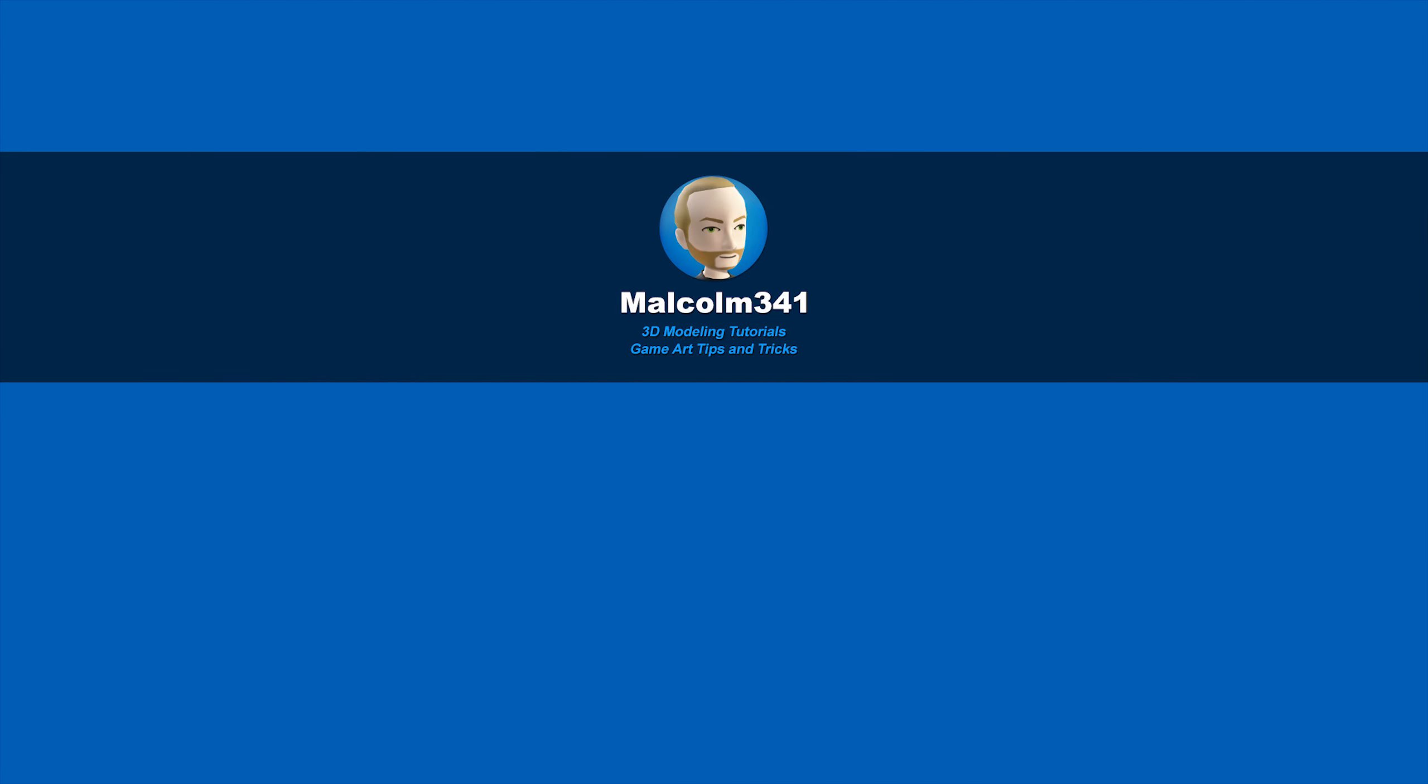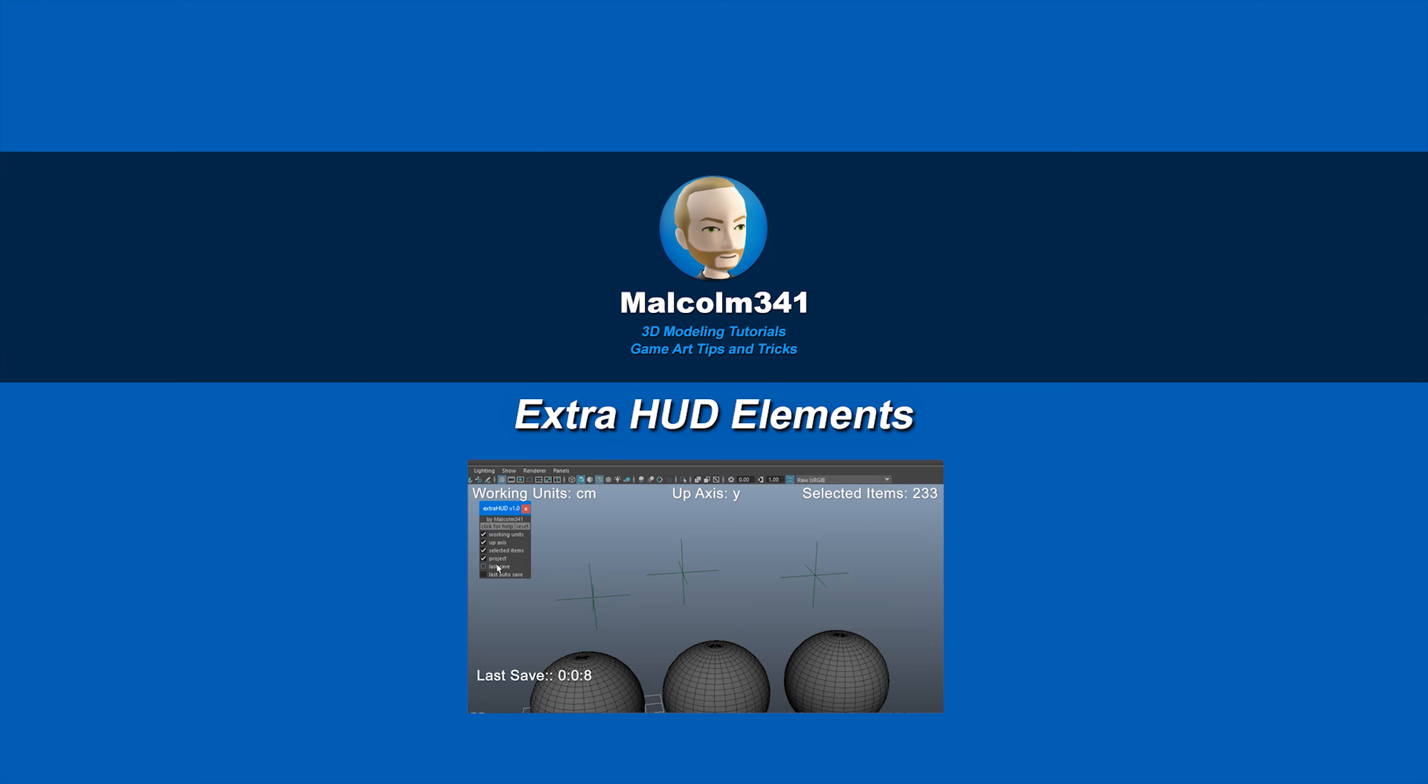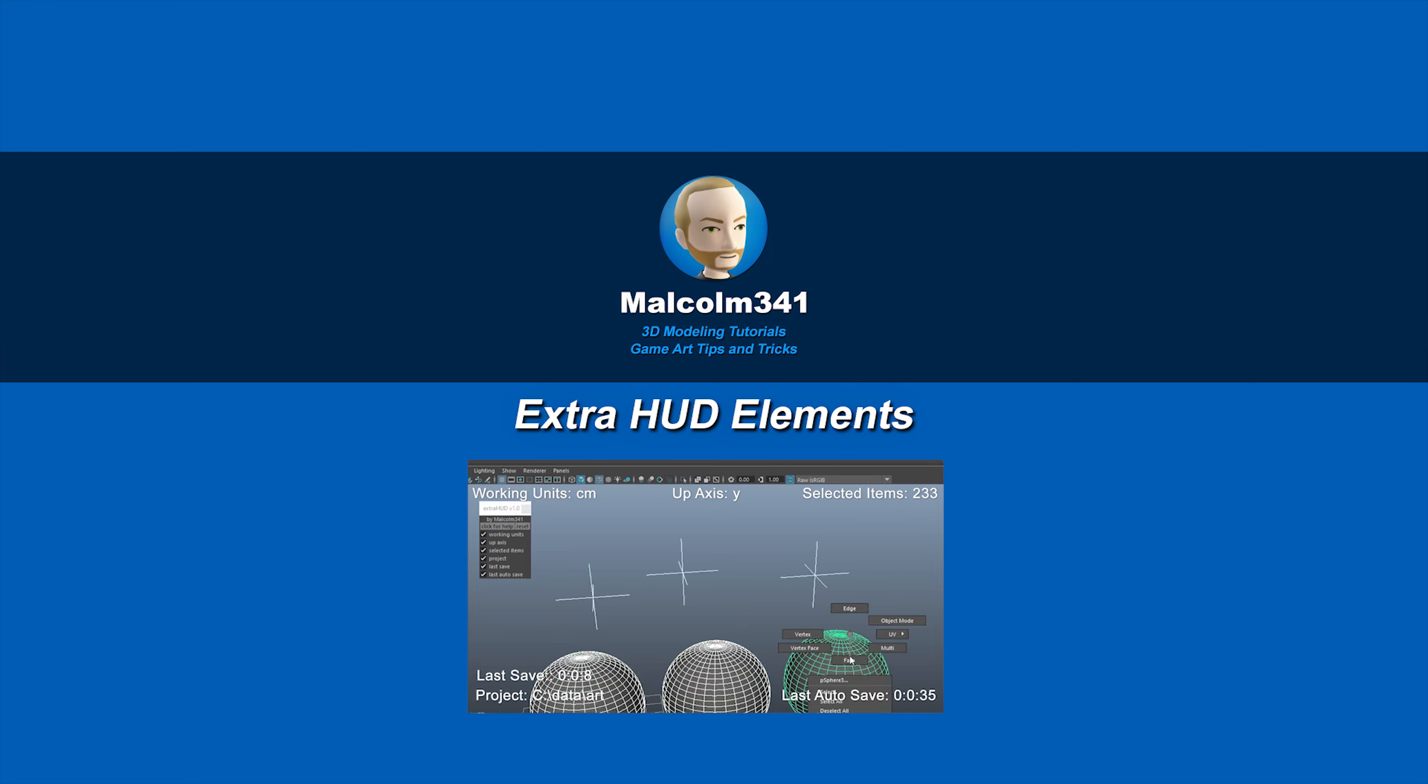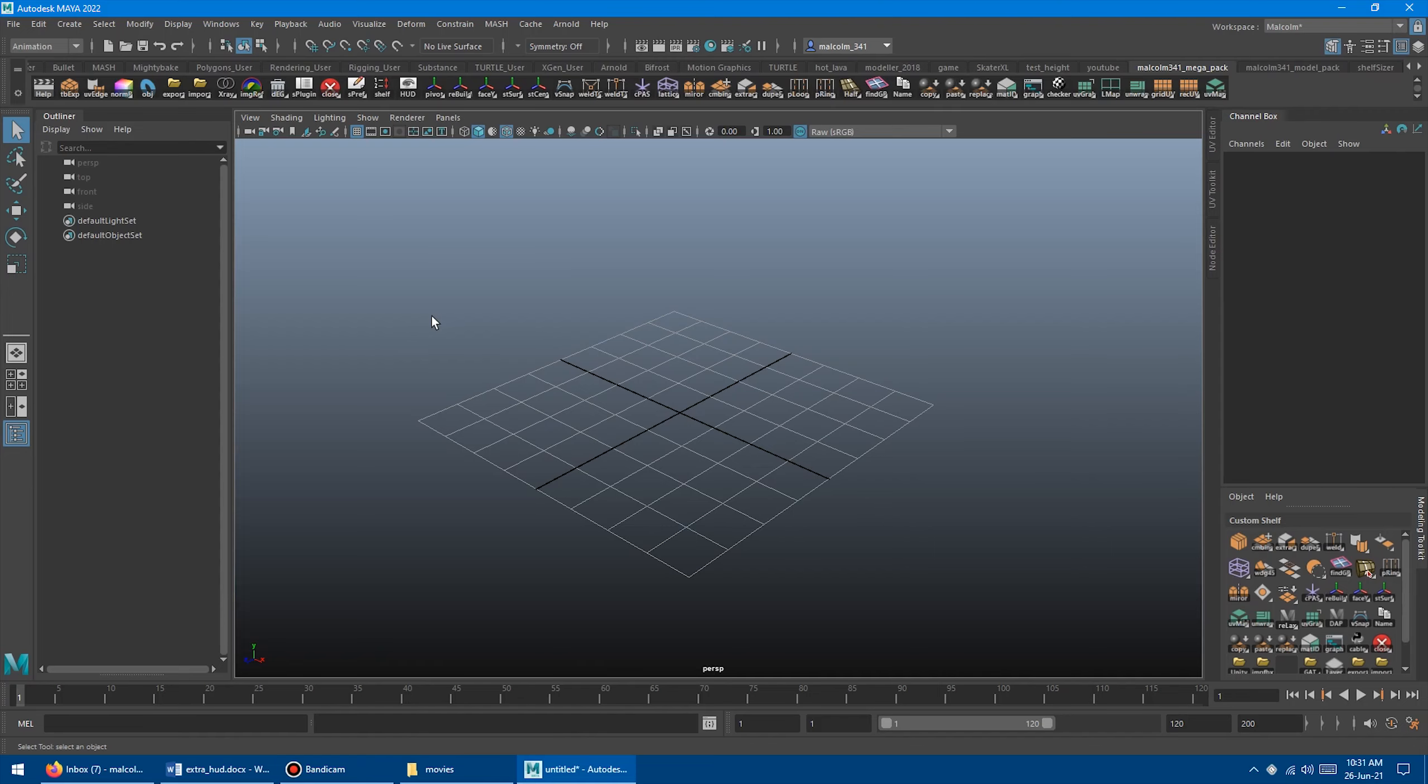This is Malcolm341. In today's video, we're going to look at a tool I created that adds extra HUD elements to the Maya interface. These new HUD elements are super helpful, so let's check it out.